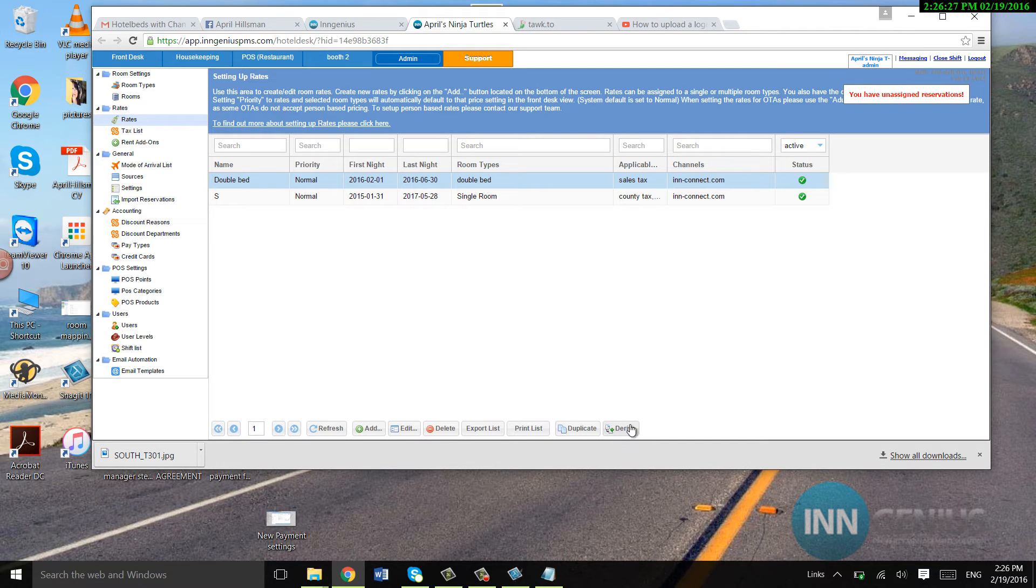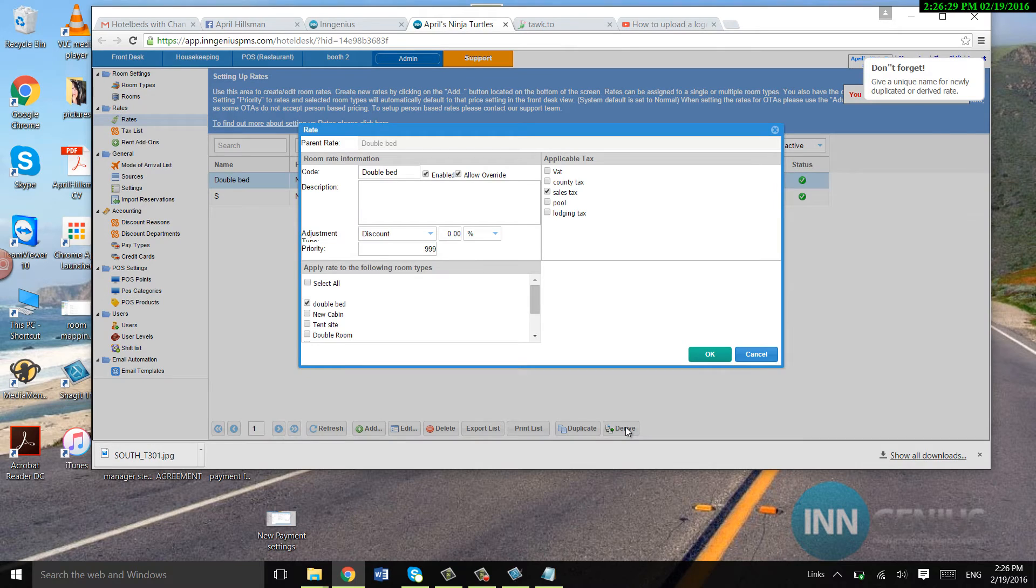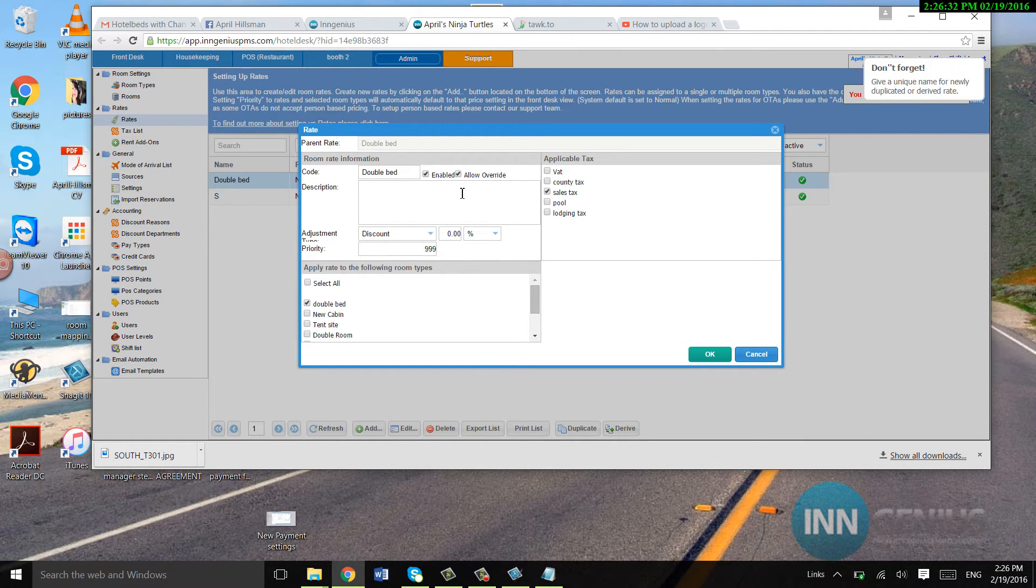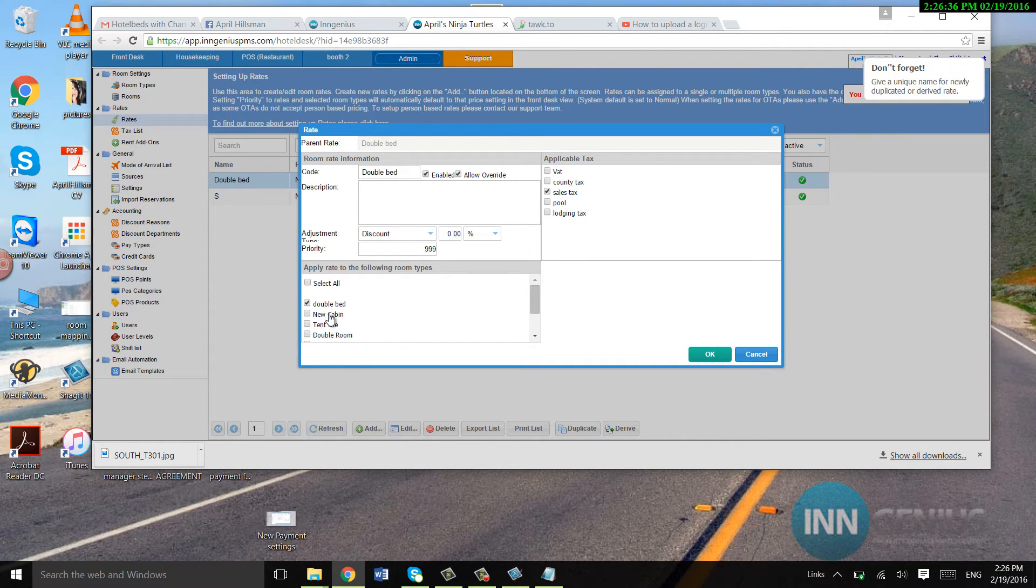Drive, this is a discount. This is also, there's another video on how to do it. And you'll just set up your discount for whatever room type that you want.